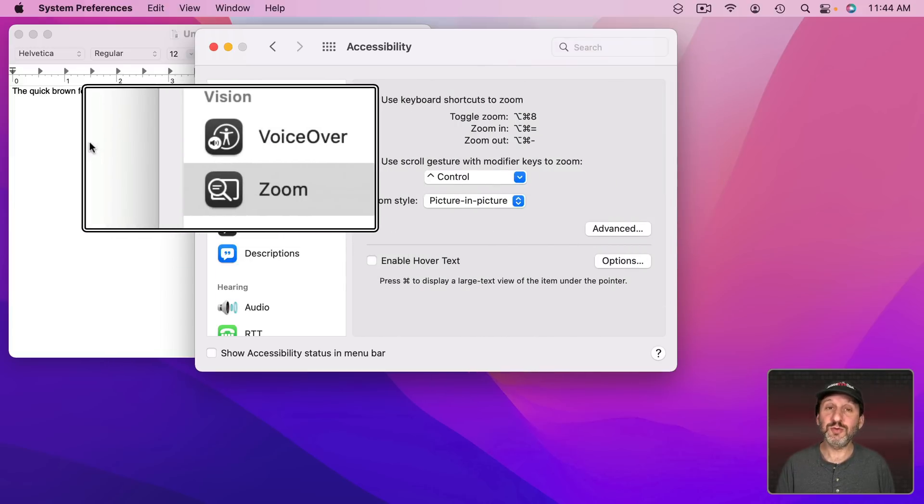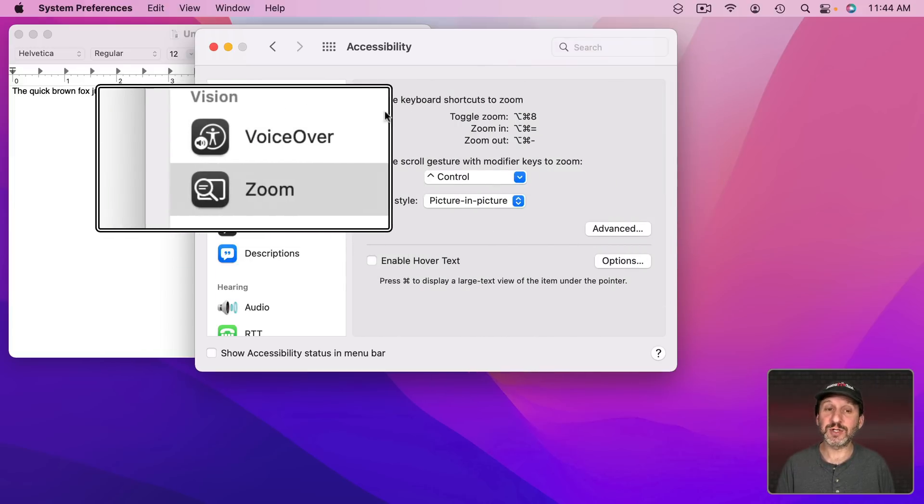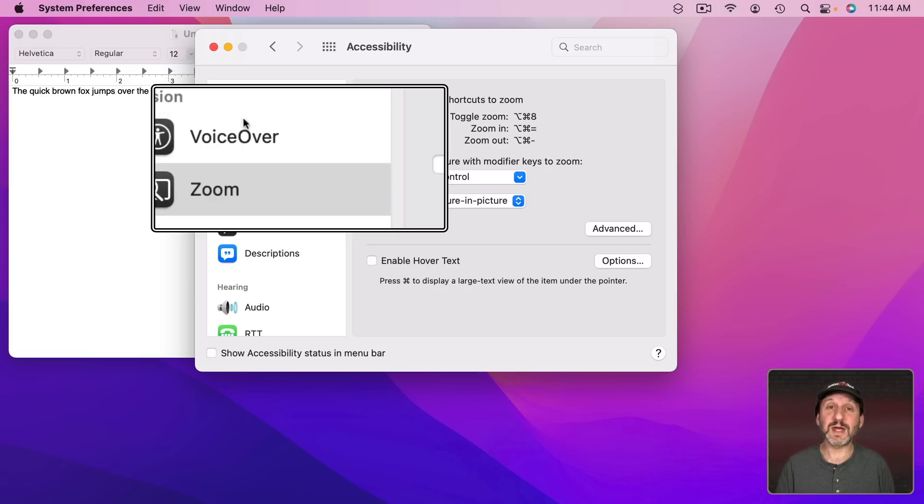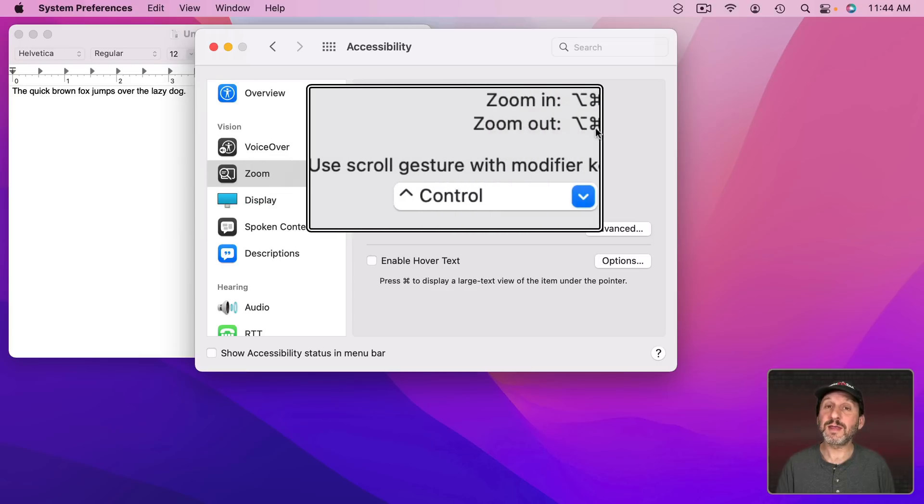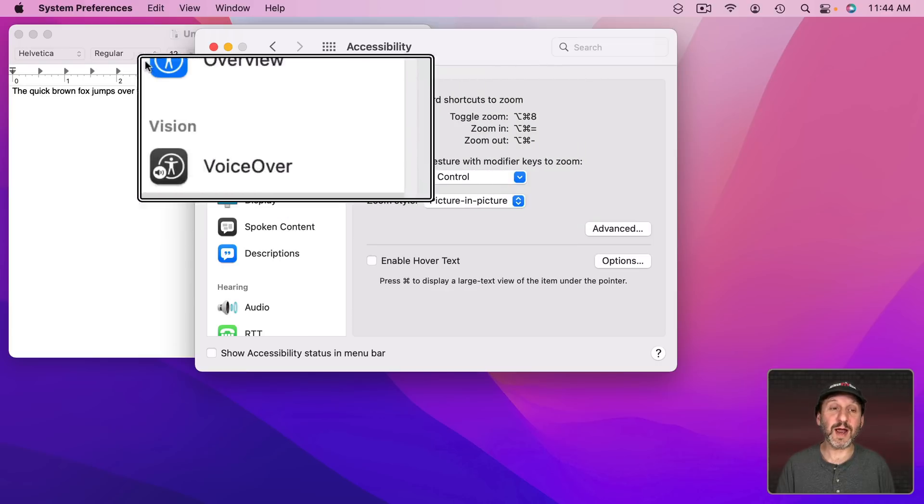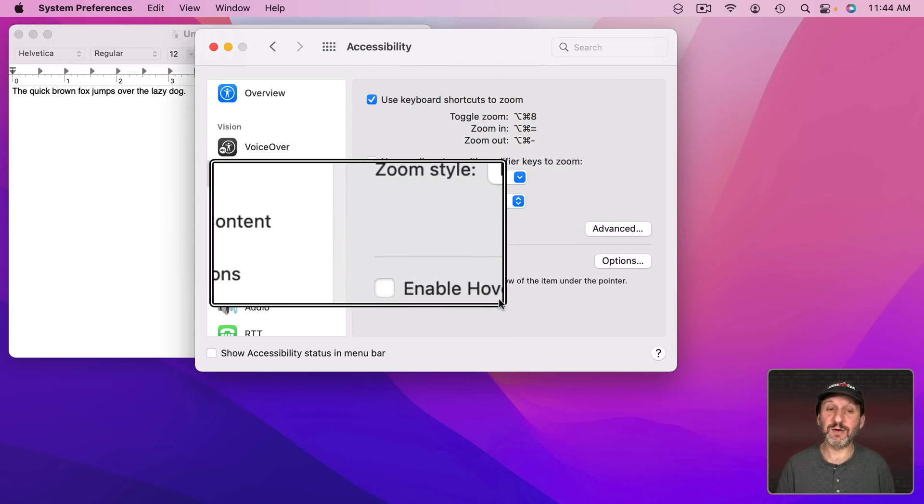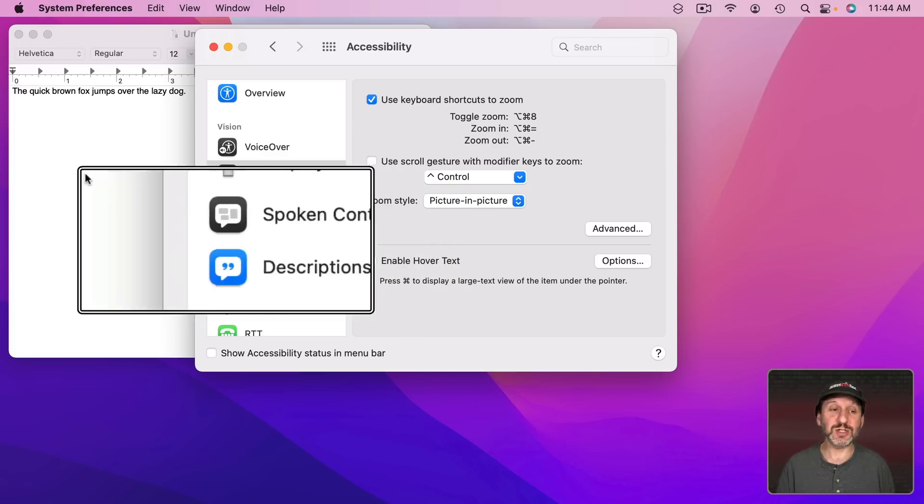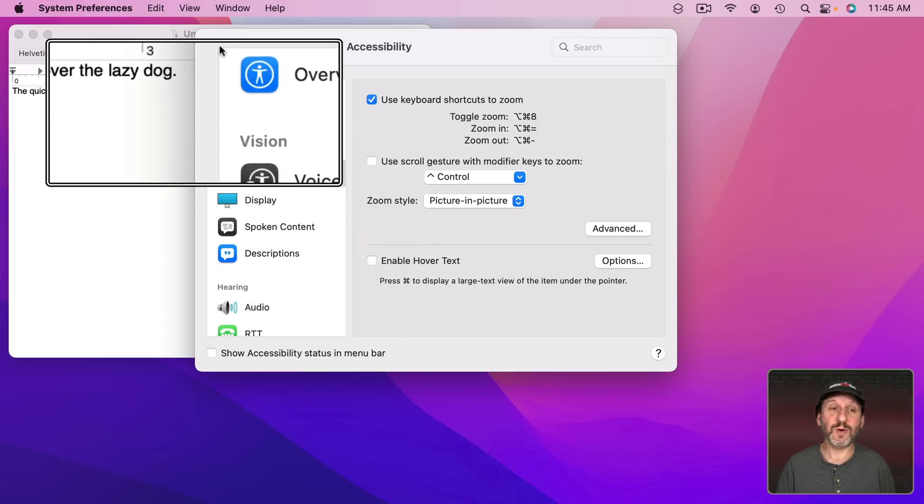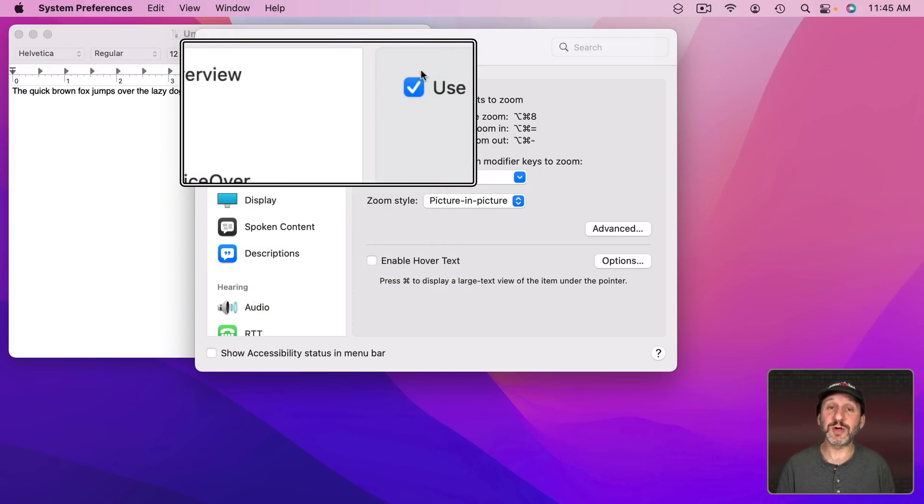that zooms in on a portion of the screen. As I move the pointer around the rectangle changes. So I can zoom in on any part I want.